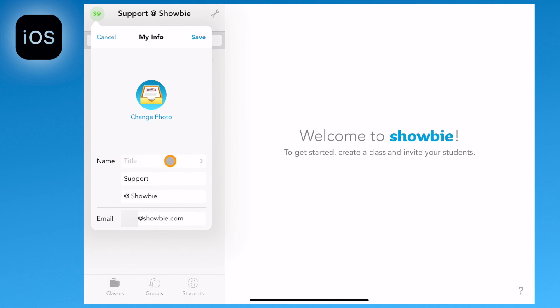Other options include adding a title and changing your name as it appears for your students. Lastly you can also change your email address here.